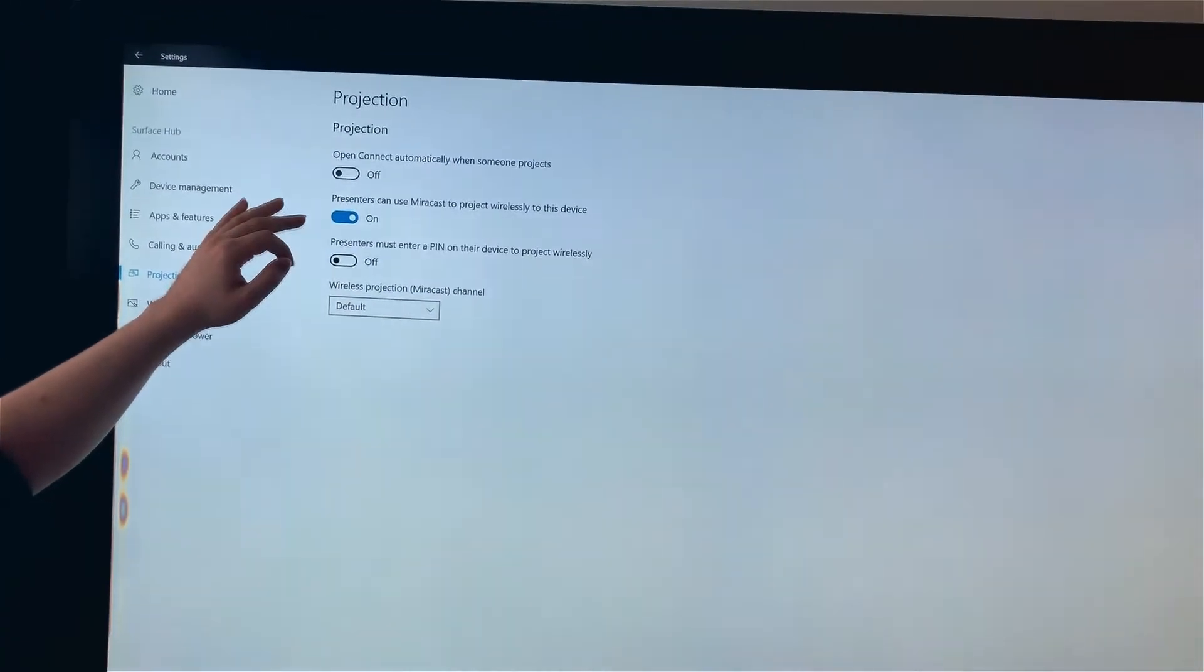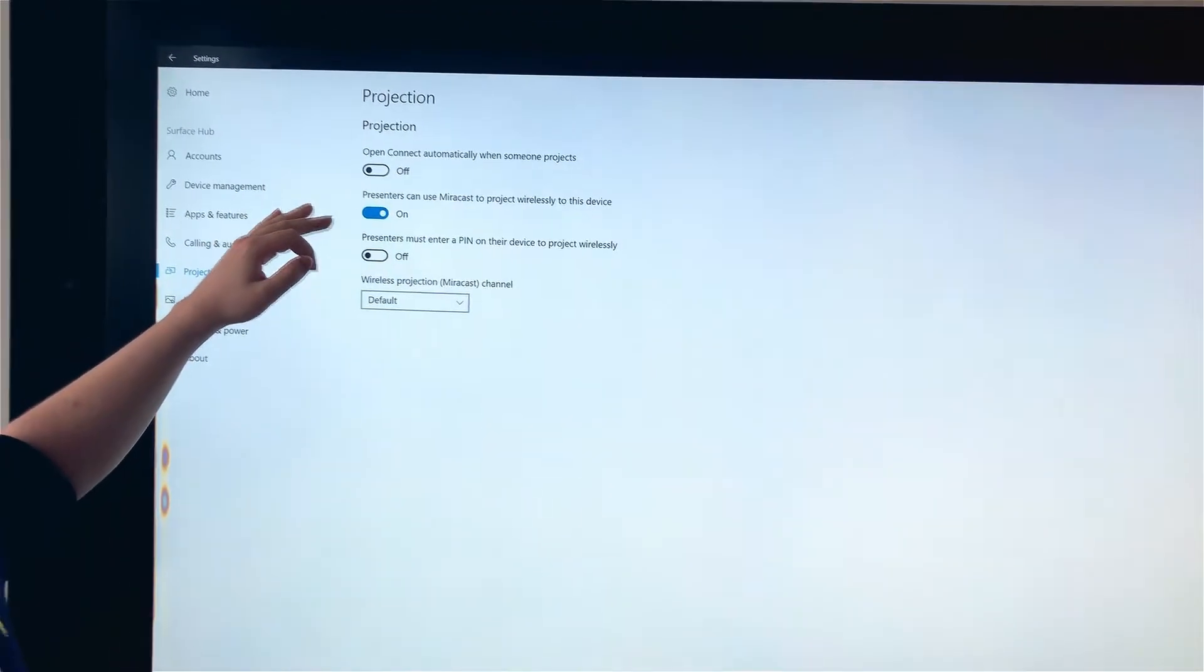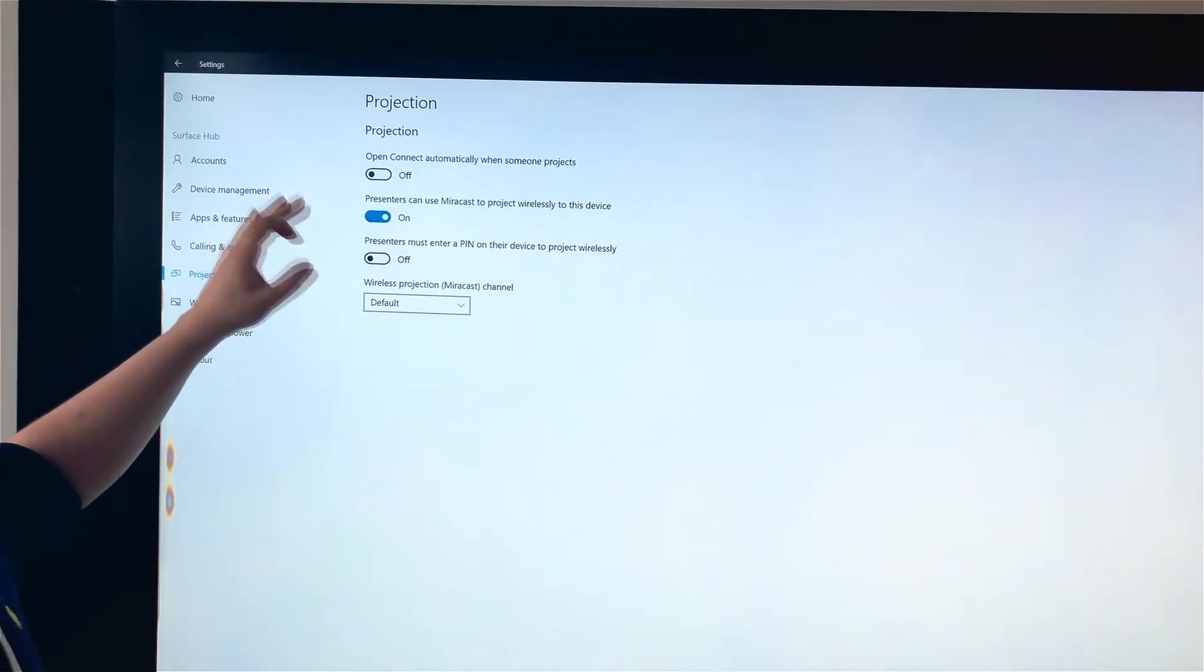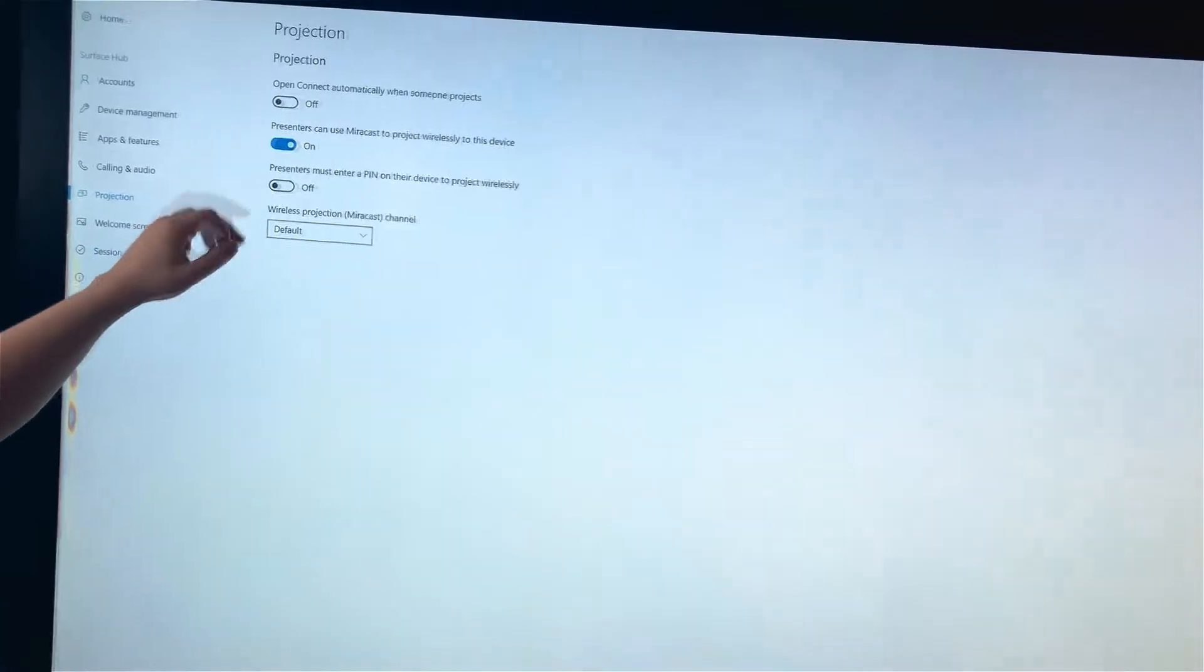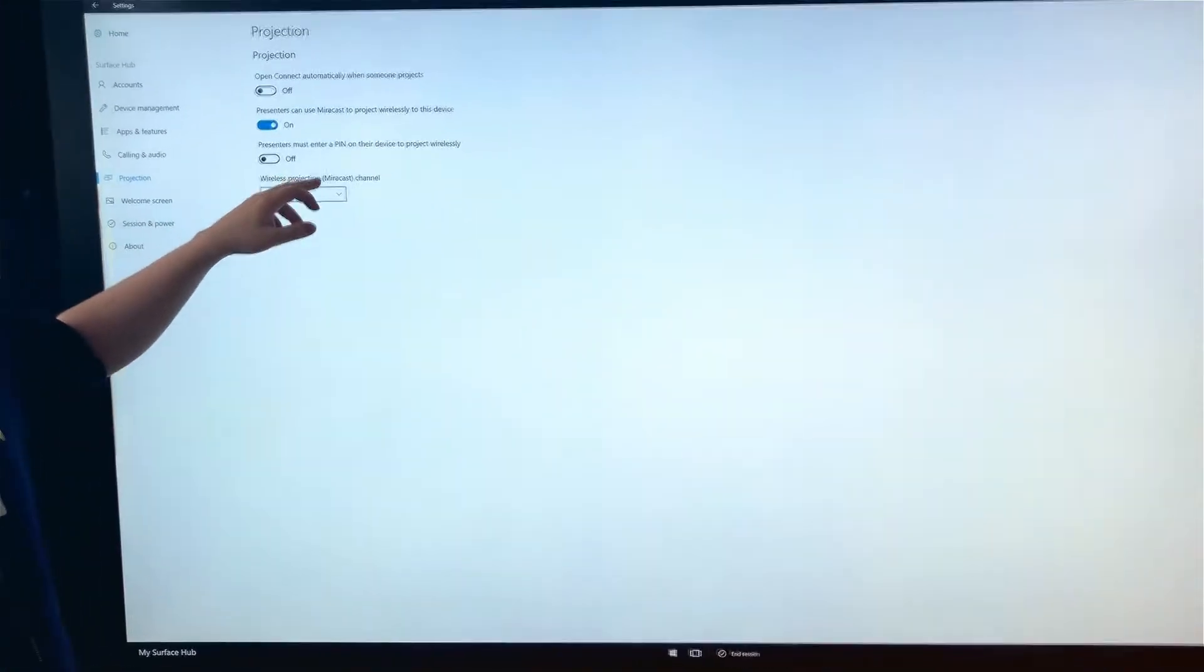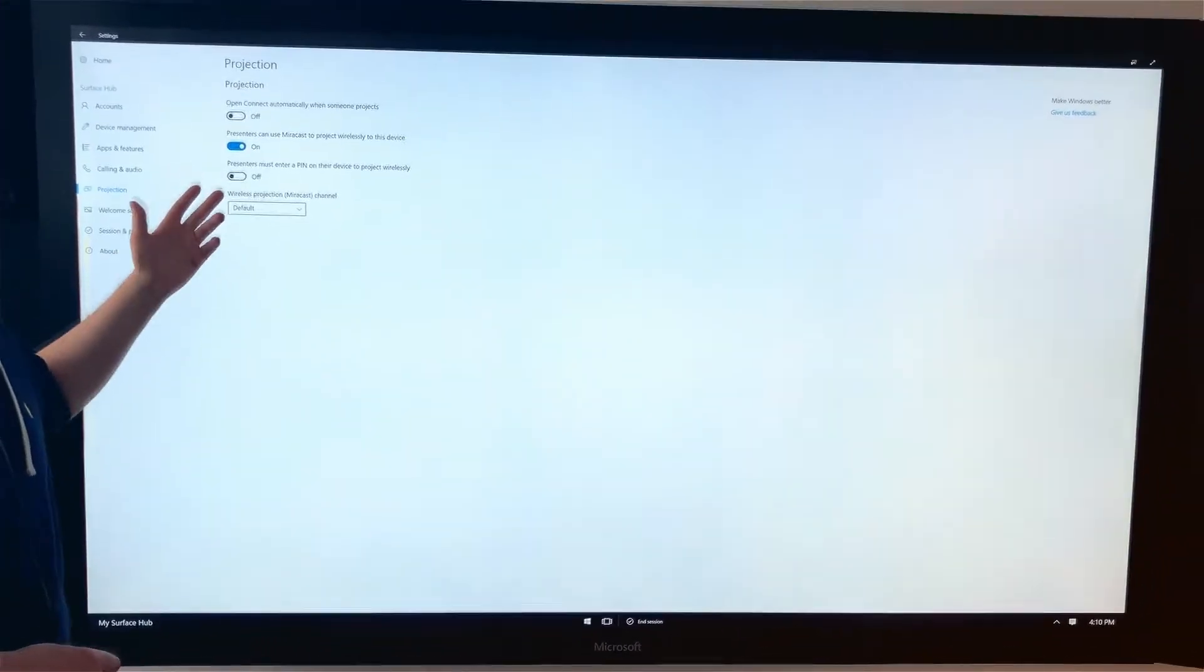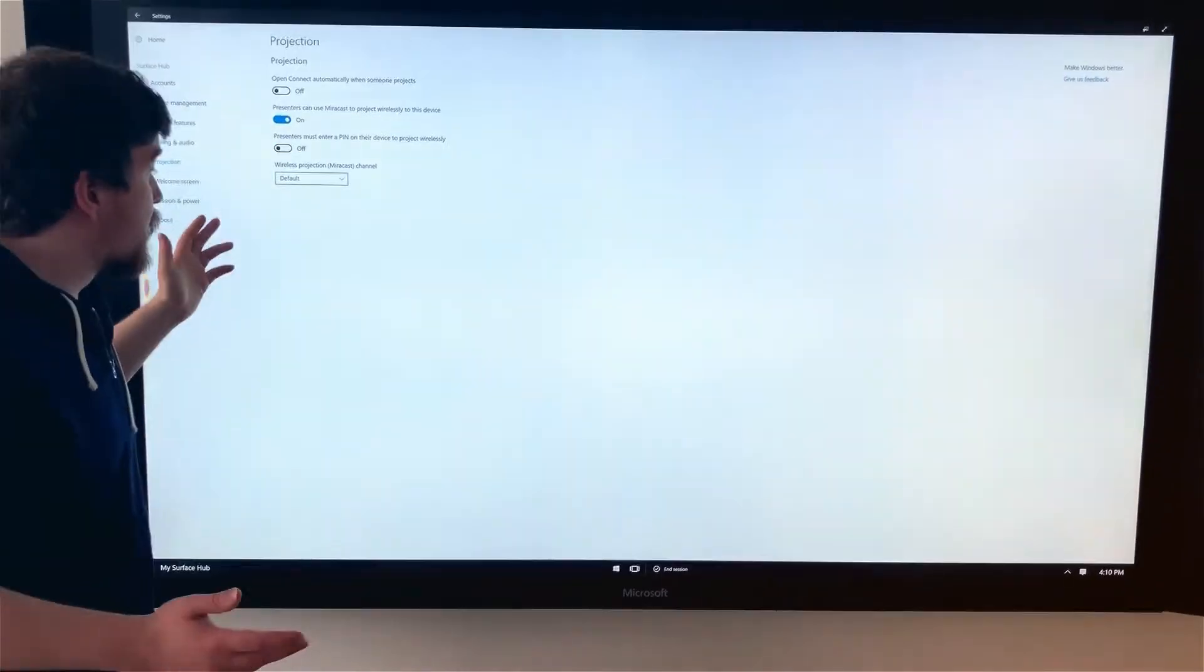Turn on 'Presenters can use Miracast to project wirelessly to this device.' You can turn 'Presenters must enter a pin on their device to project wirelessly' on or off depending on your needs.